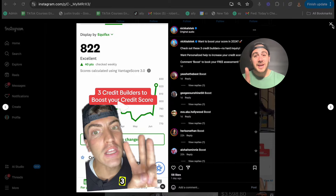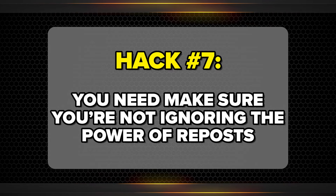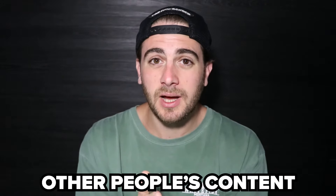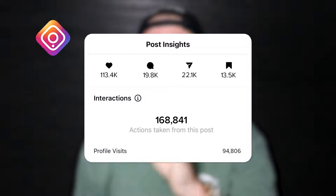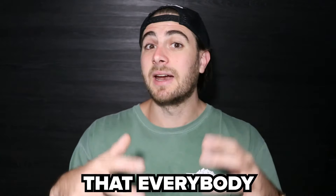Or you might be making one of the biggest mistakes on Instagram right now — ignoring the power of reposts. You need to make sure you are reposting memes, stitching other people's content, and taking advantage of what is already going viral on Instagram. If you try to recreate the wheel every single time, you are not going to be successful. The most successful pages on Instagram repost memes, talk about things everybody is talking about, and take advantage of trending topics. You need to do that same thing in your content.